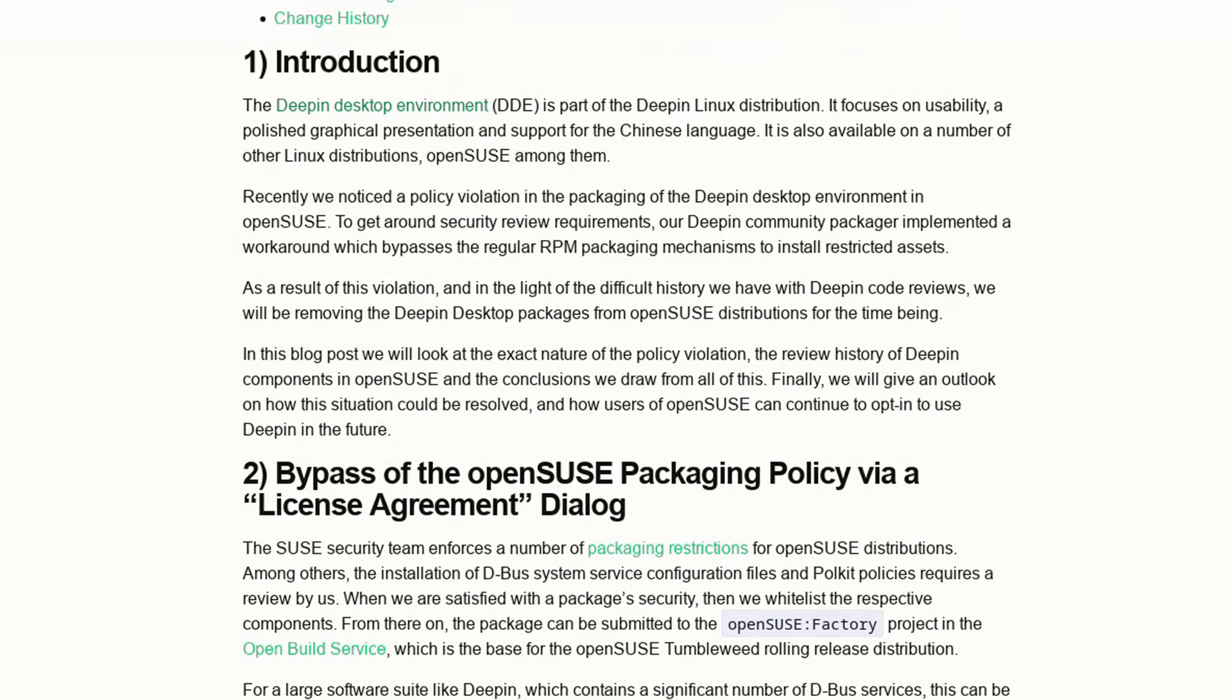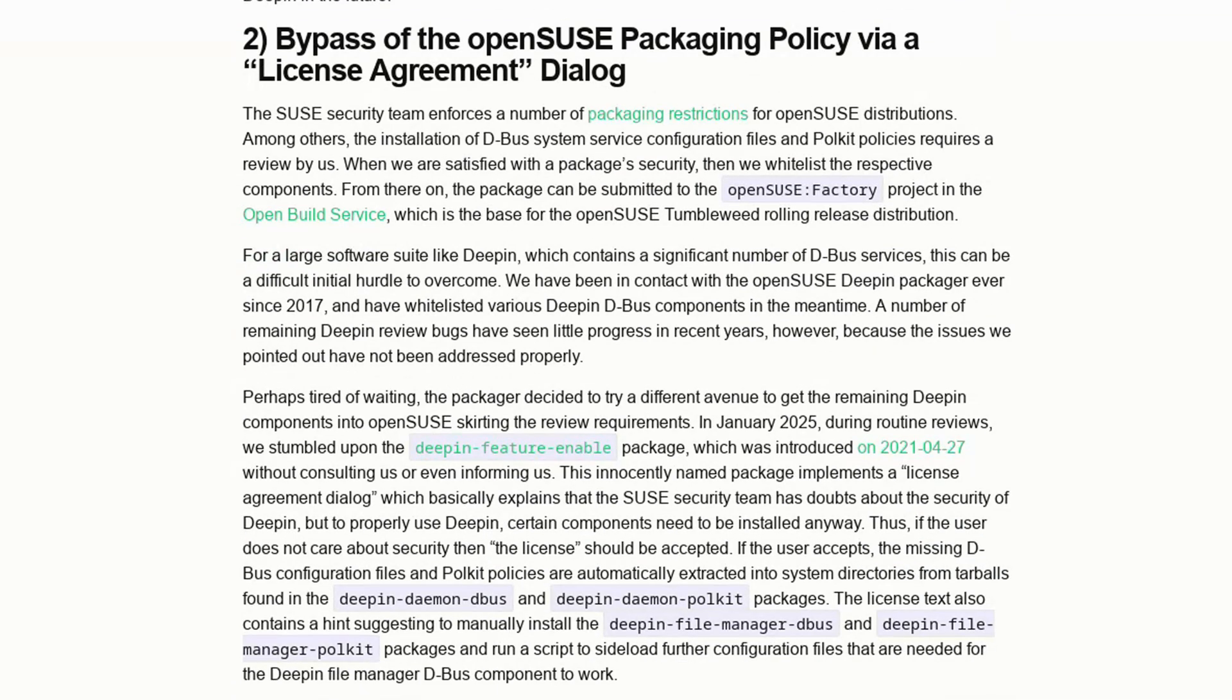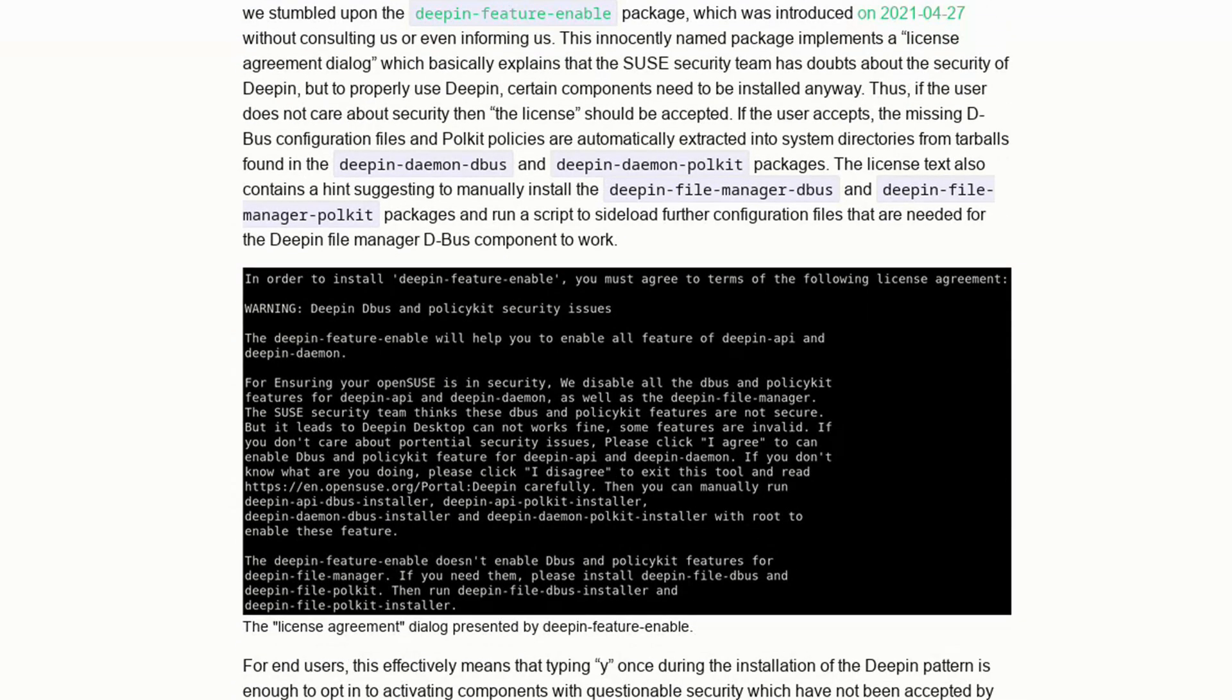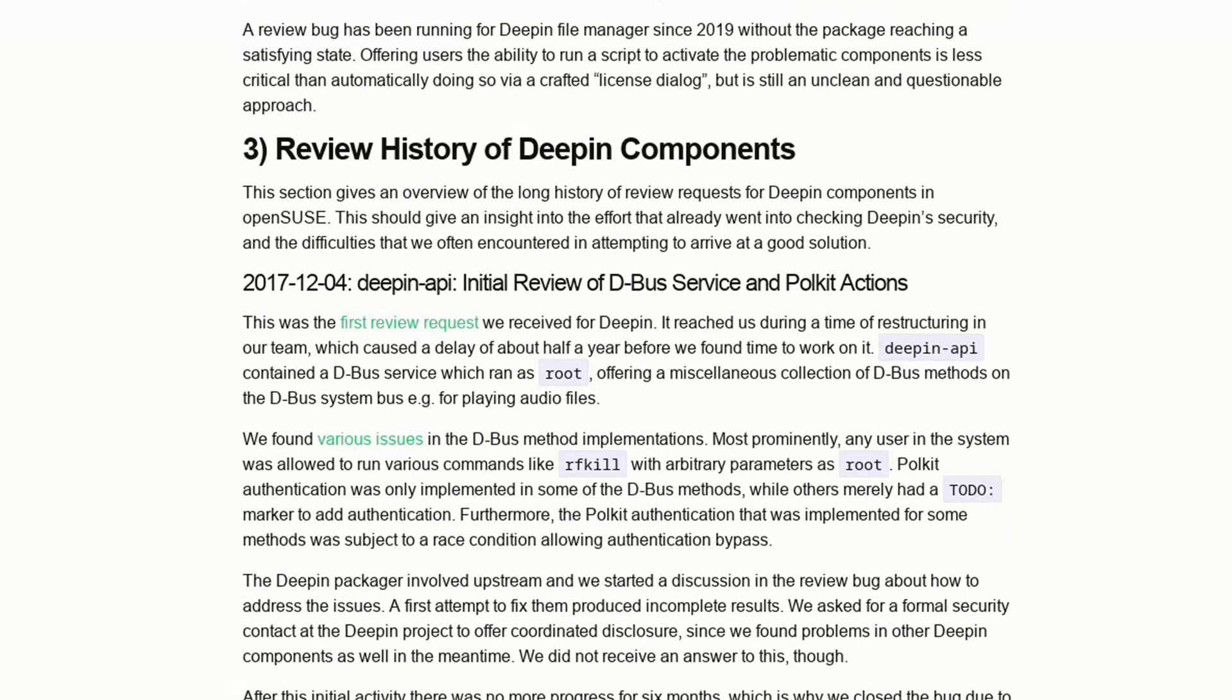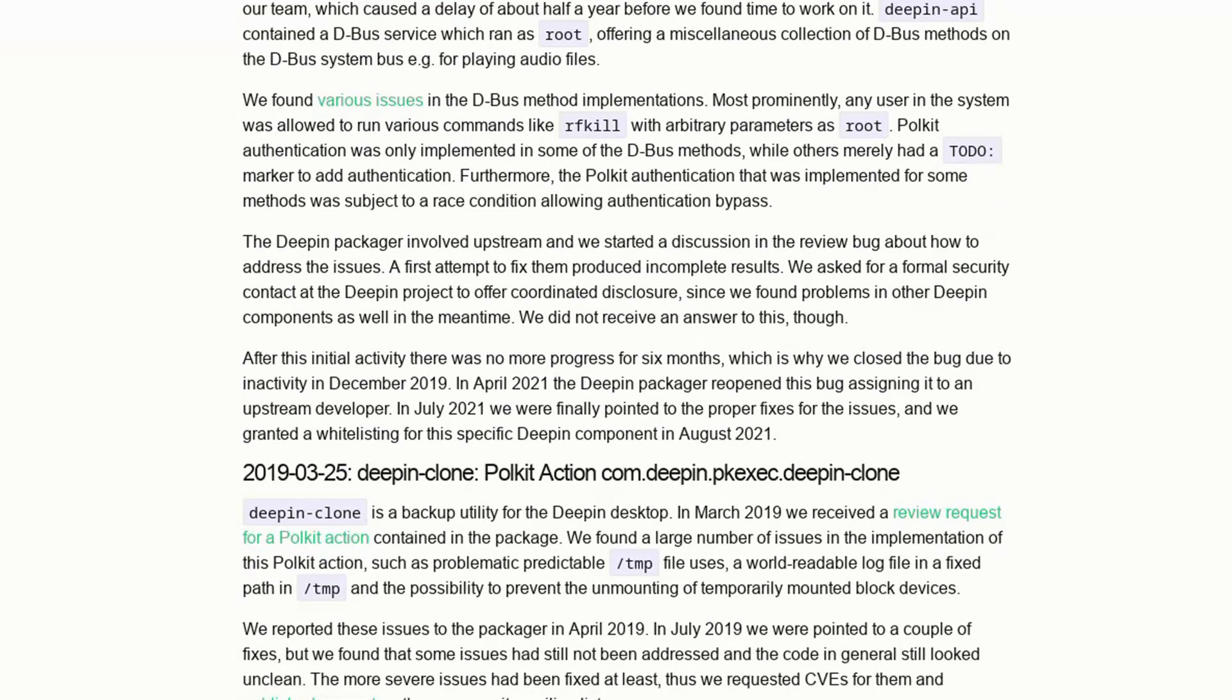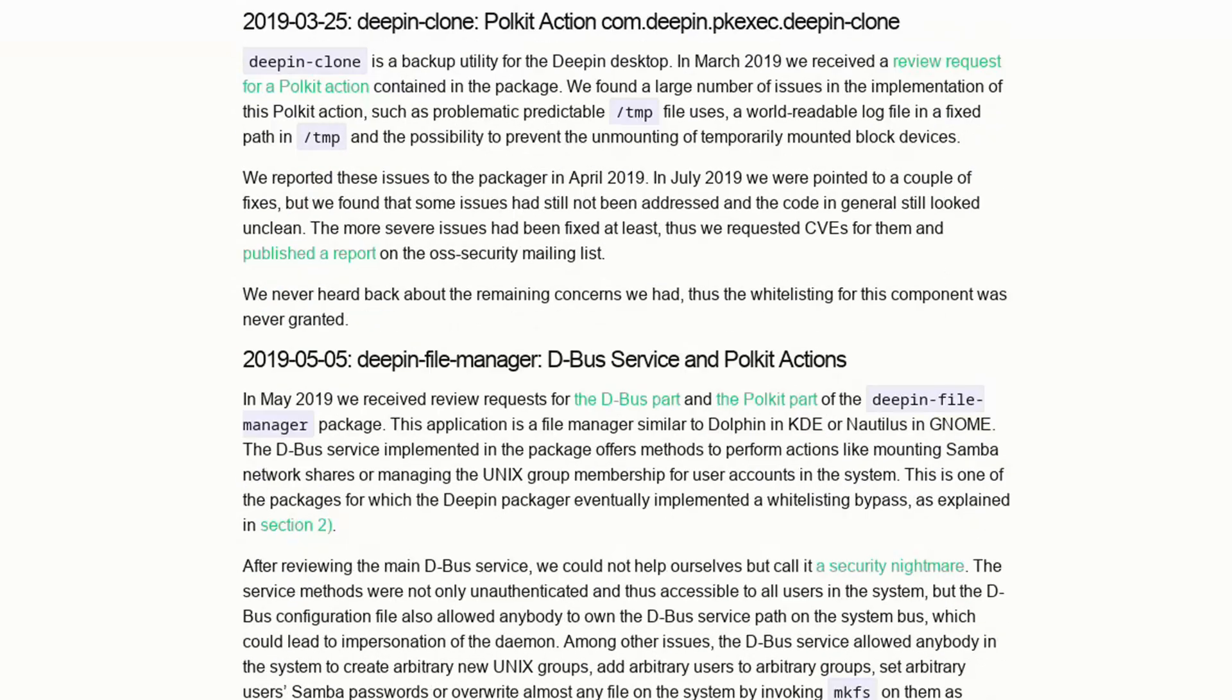We're talking about serious anomalies in Deepin packages, abuse of D-Bus and polkit, along with very poor architectural decisions from a technical standpoint. Even worse, the Deepin developers were largely unresponsive to the openSUSE team's repeated requests to address these problems.